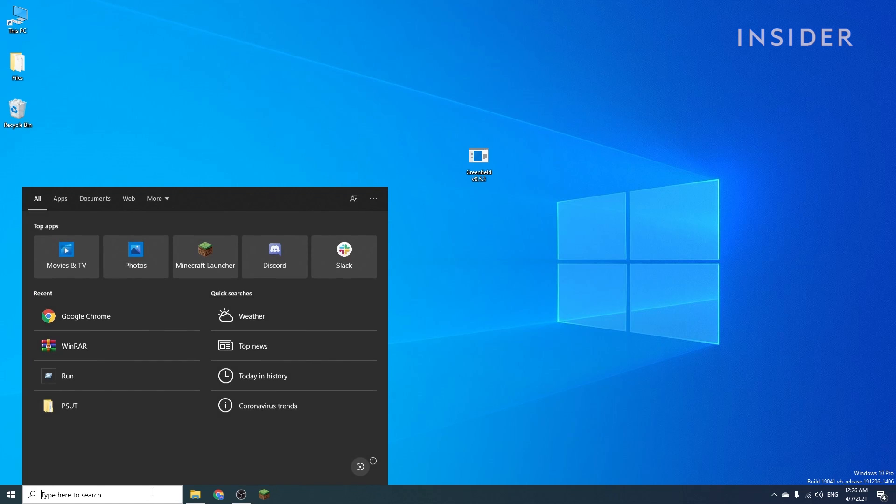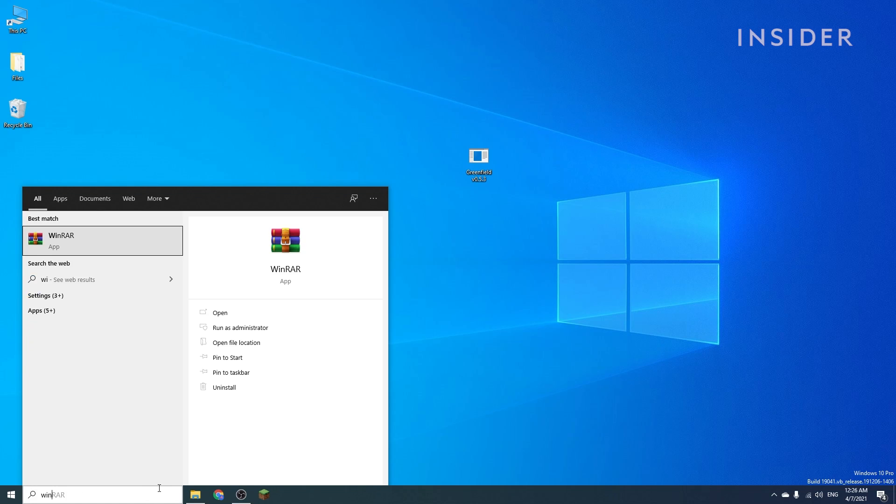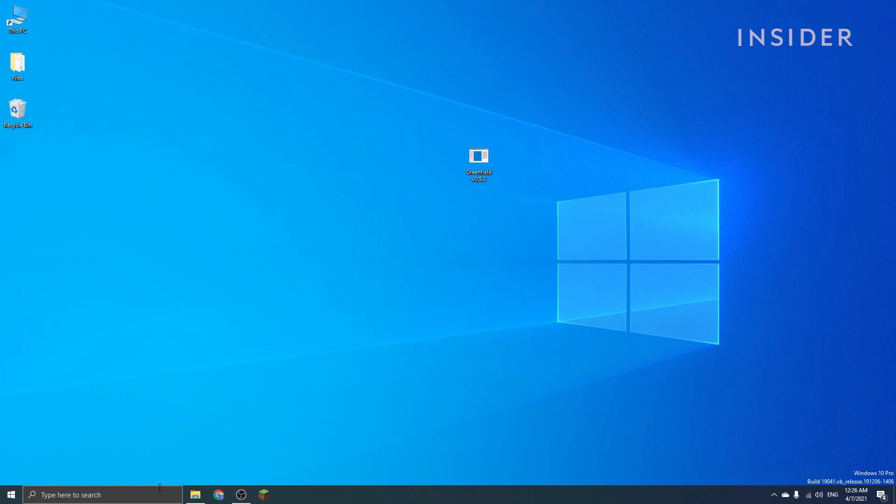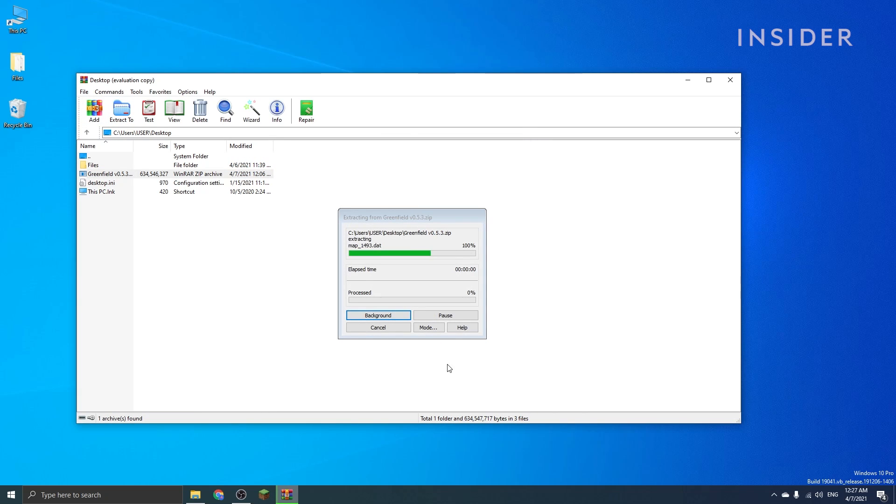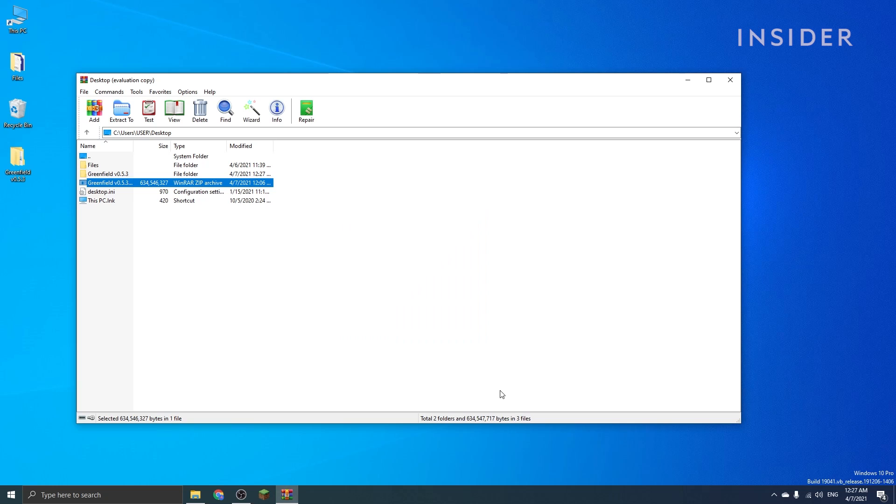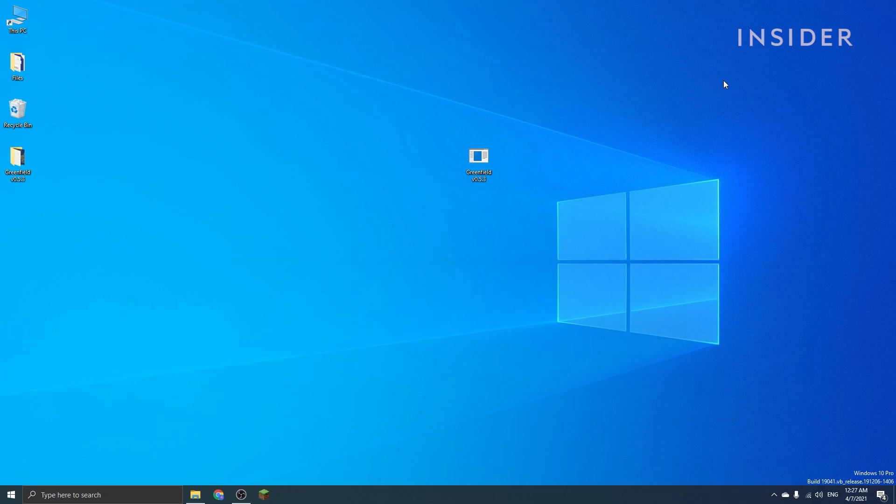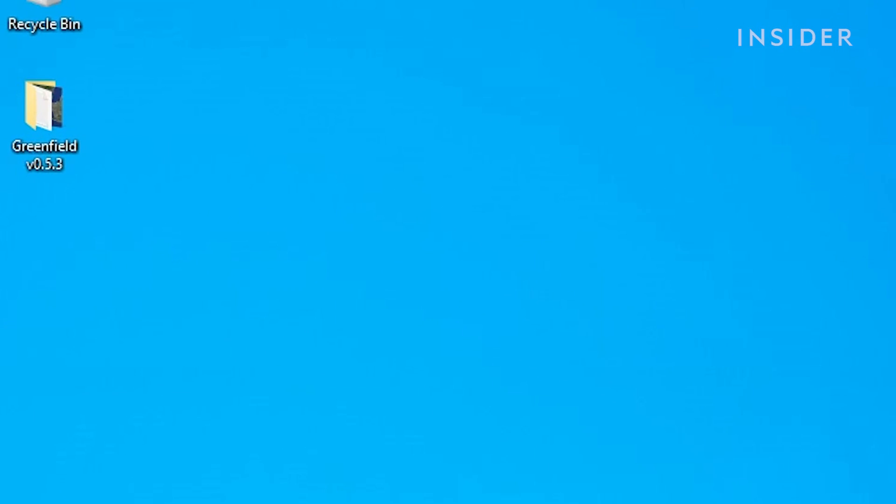Next, you'll need to extract it into a folder using WinRAR or any other extractor tool you have on your computer. After doing so, a new folder should appear on your desktop.